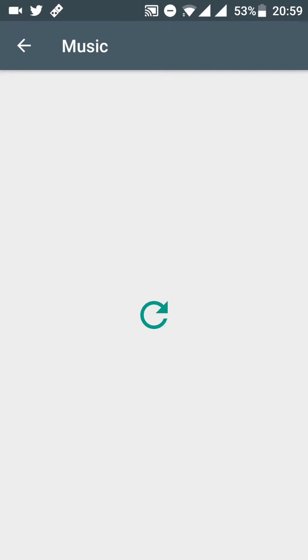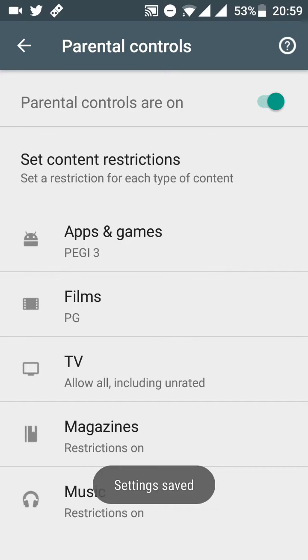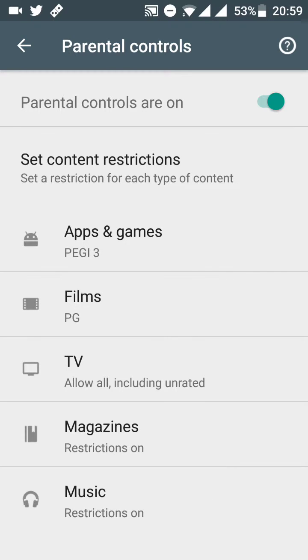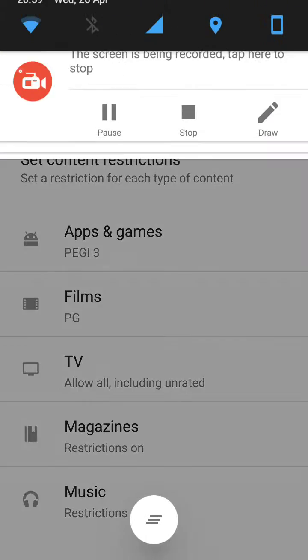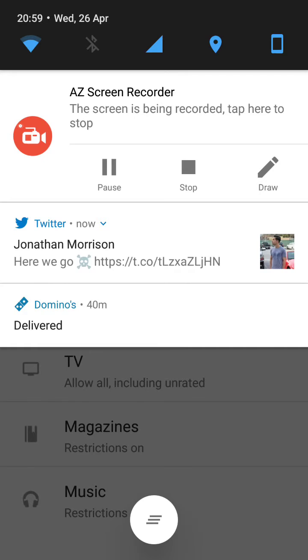For music, you can restrict music marked explicit by the content providers. And that's just a quick and easy way to set up parental controls on your Android device — whether it's an Android phone or an Android tablet, you can set those controls either way.